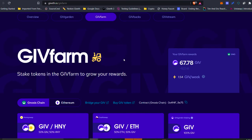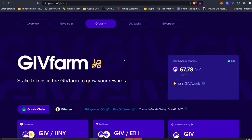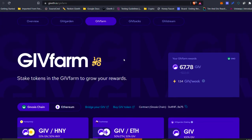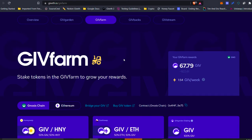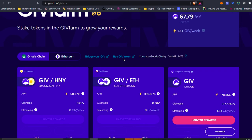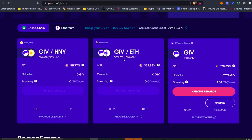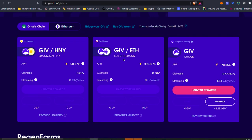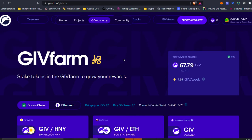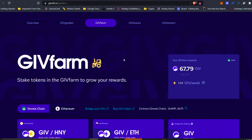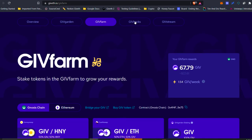The GivFarm is the place where GivToken holders are able to provide liquidity for GIV or stake GIV in order to earn more GIV as a yield. There are liquidity mining opportunities on both Gnosis Chain and on Ethereum — check out our GivFarm video if you want to learn a little bit more about that.